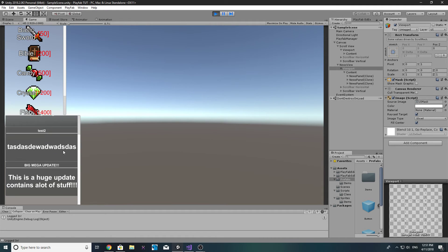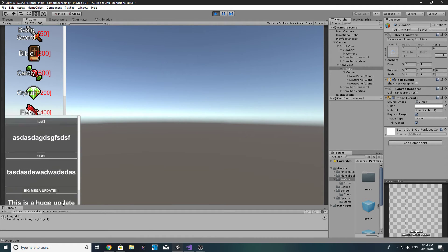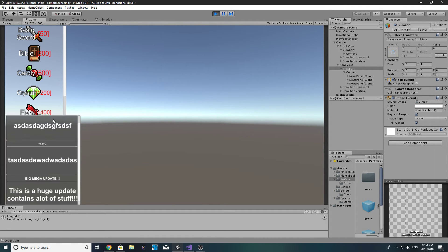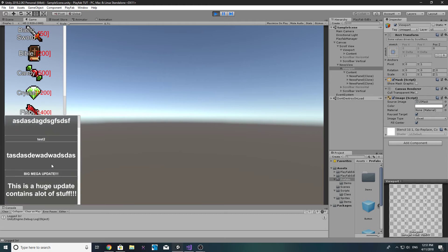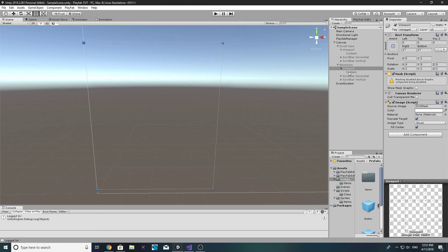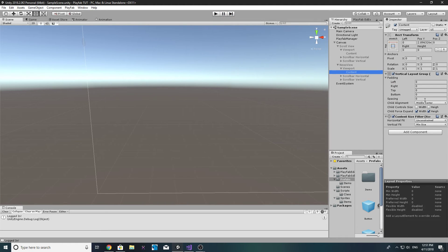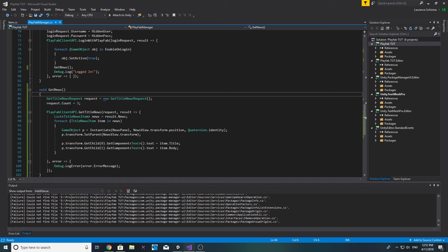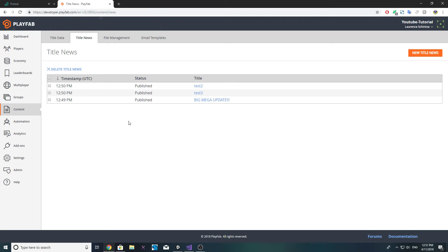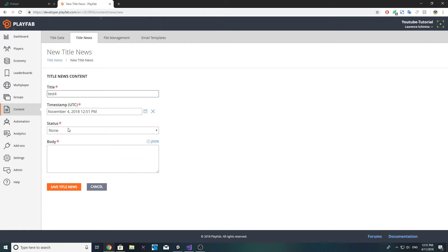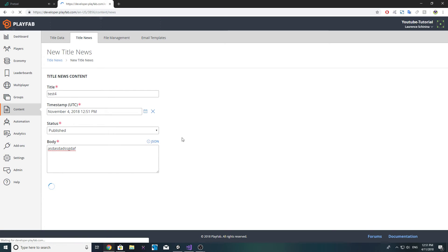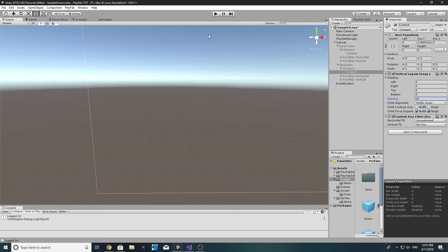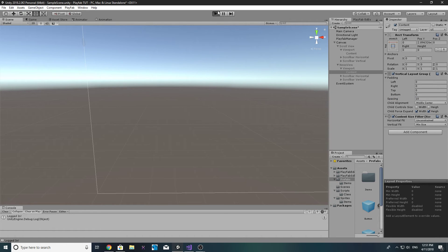So now if we run the game we should see all our news. Yep, awesome, it goes from the latest news to the eldest. And what we probably want to do is make some sort of spacing like 10. And remember I set the limit to three, so if we make a new title news, we'll call it test four, make it publish. If we save that, this big mega update should no longer show.